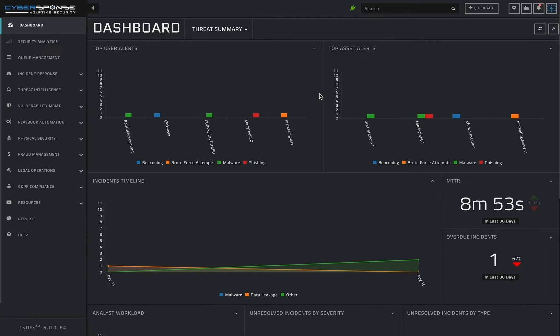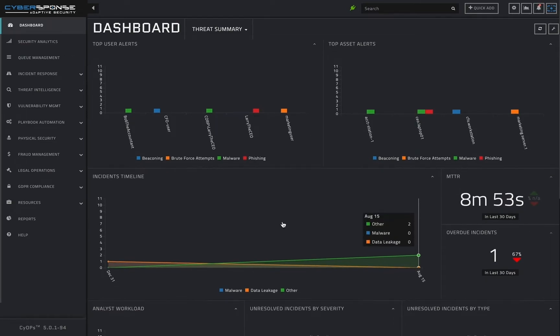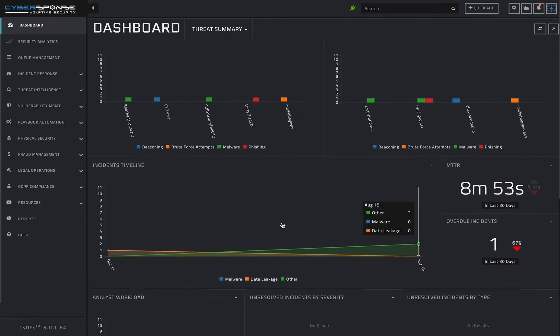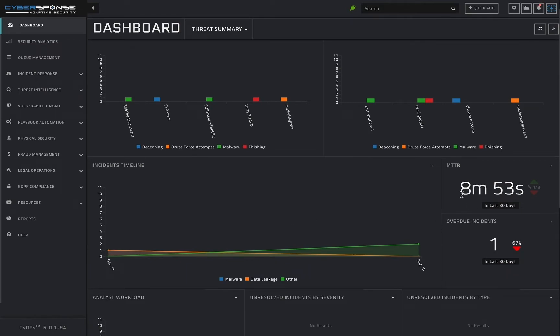Or at the very least, warrants attention from the security team. Beneath the user and asset charts is a graph of incidents over time, organized by incident type, as well as statistics around the mean time to respond and the number of overdue incidents, both for the last month.